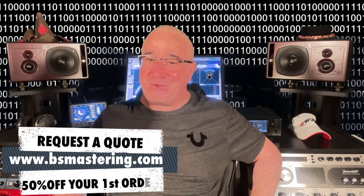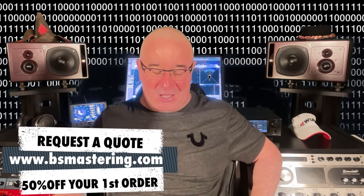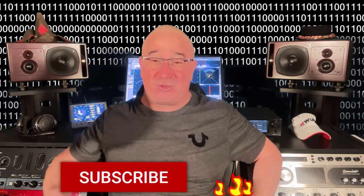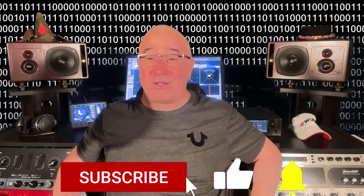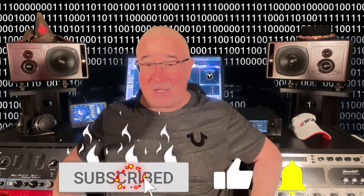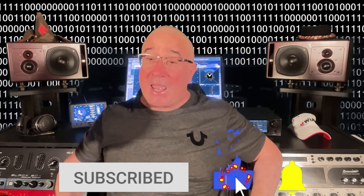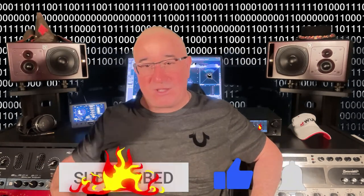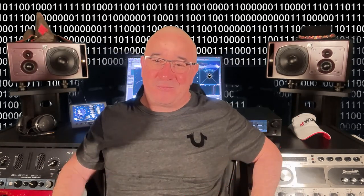So before we start, please remember, if you have a mix that you need mastered, request a quote at bsmastering.com and receive 50% off your first order. I would also very much appreciate if you subscribe and hit the notification bell to support my channel. And now, let's get to the video.